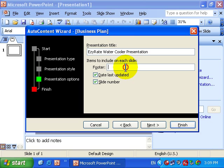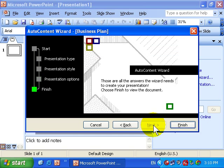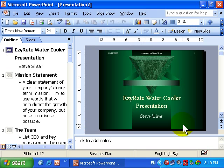In the footer, I'll type in Presented by Me. Then I'll click Next. That's the end of the wizard and I'll click Finish.